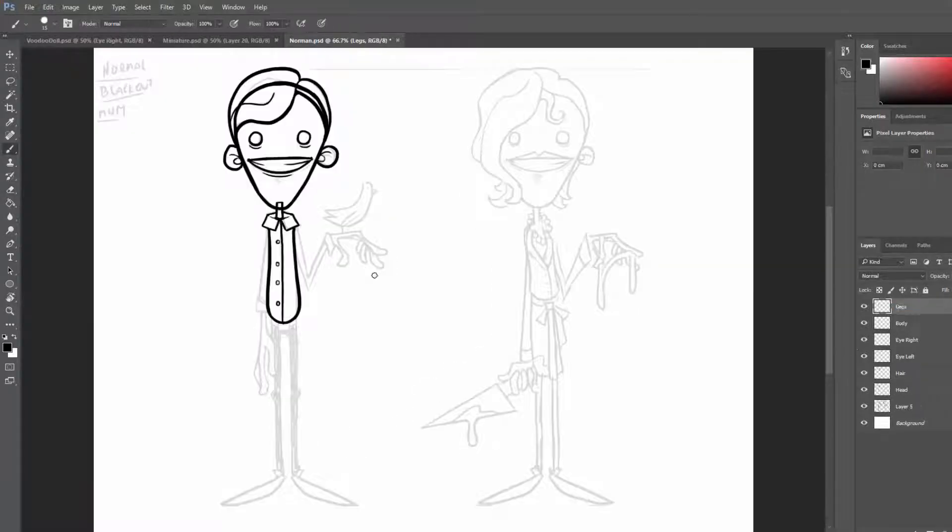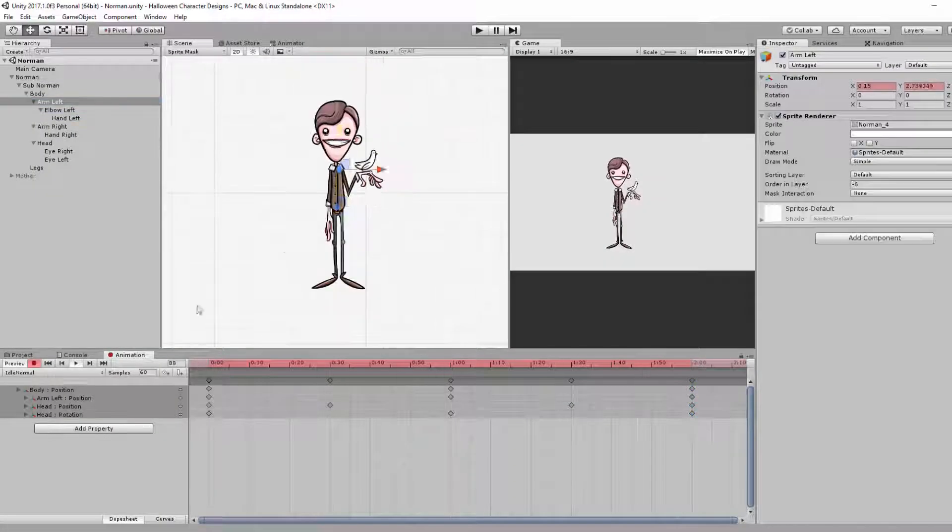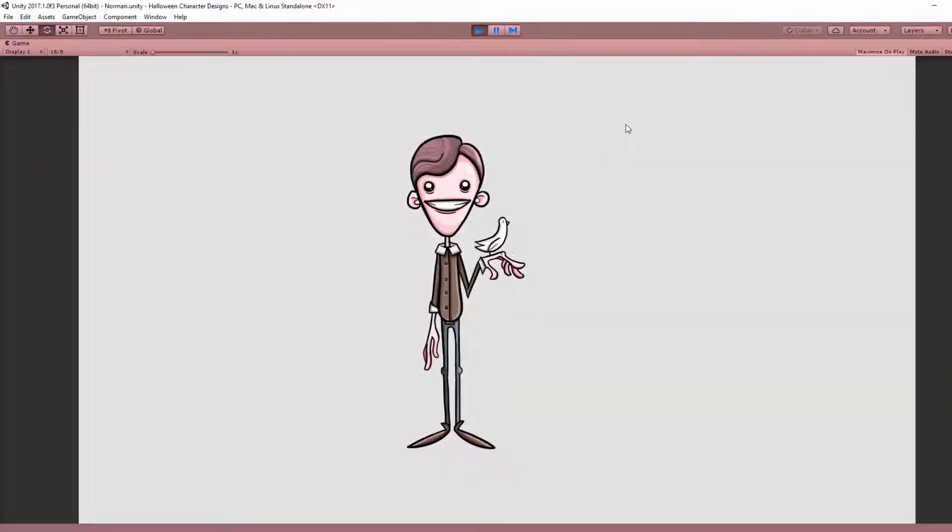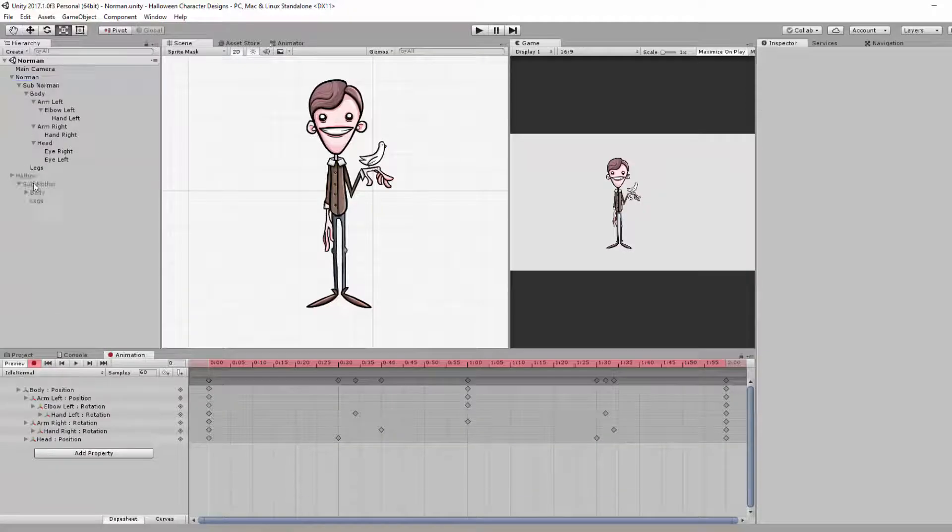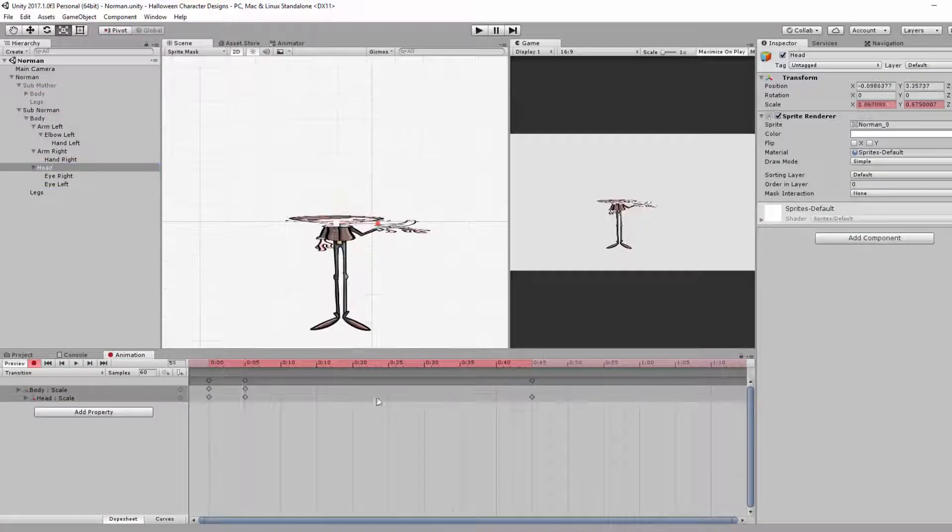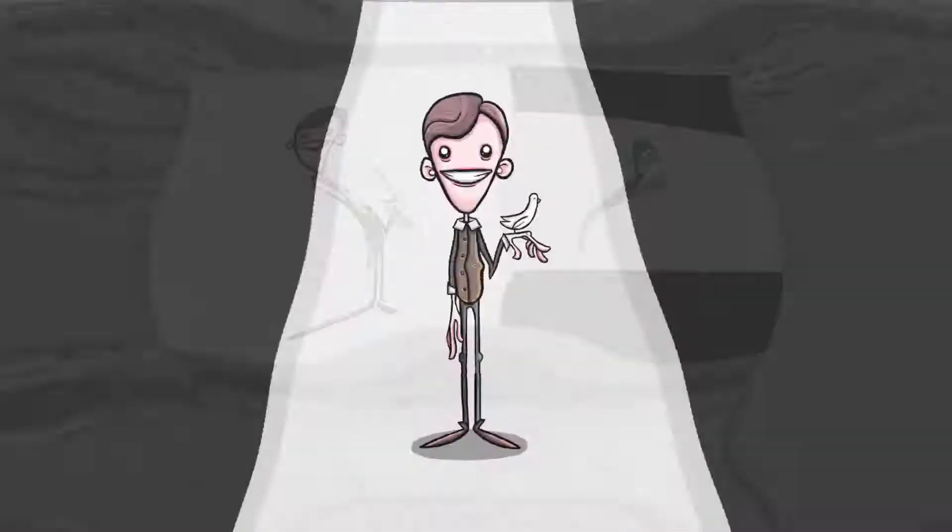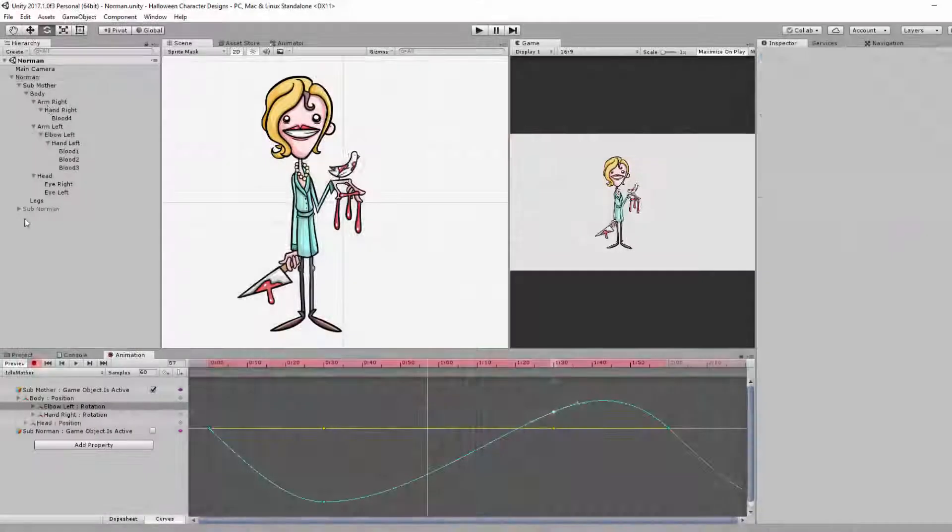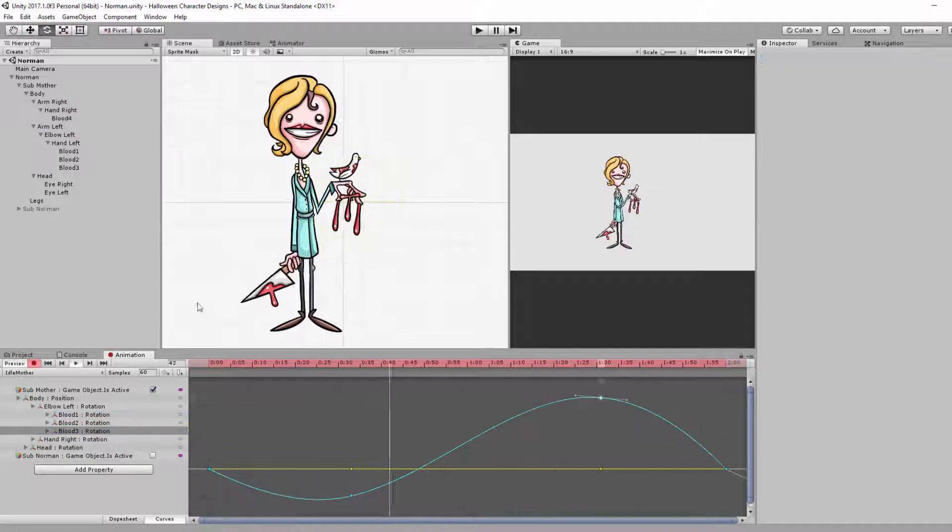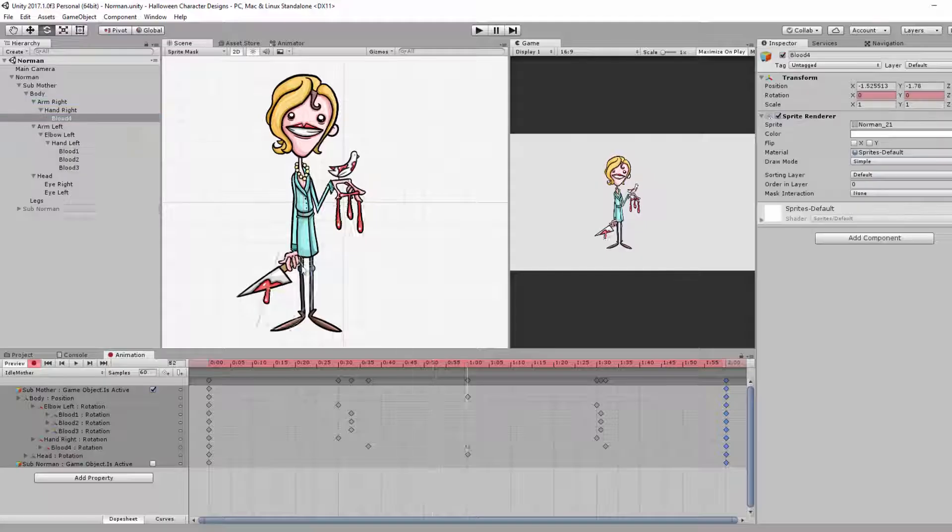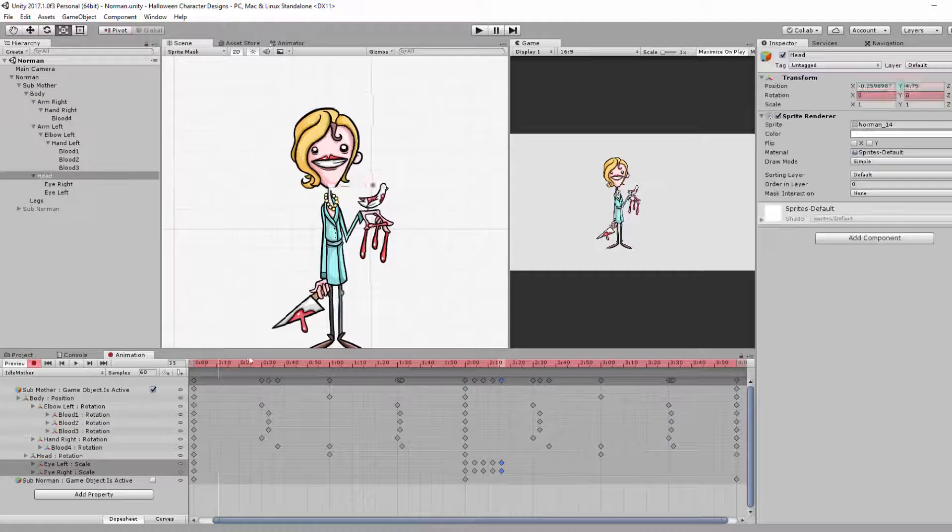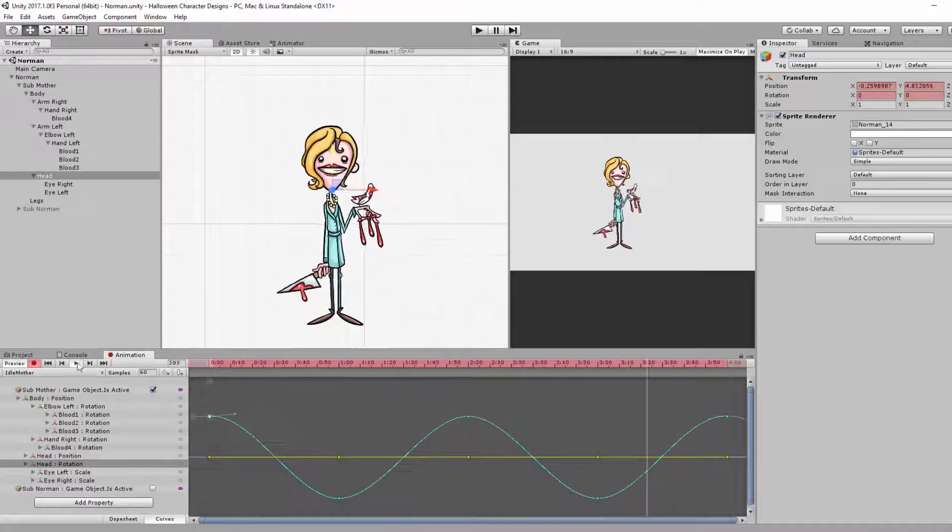I then began the animation in Unity, doing a simple idle animation for Norman, and then moving on to the transition, the moment where Norman would suddenly black out and act as his dangerous, deadly mother. Once satisfied with the popping transition, I made the idle animation for his motherly state, emphasizing her casual attitude while carrying a knife covered in blood and fingers dripping with gore.